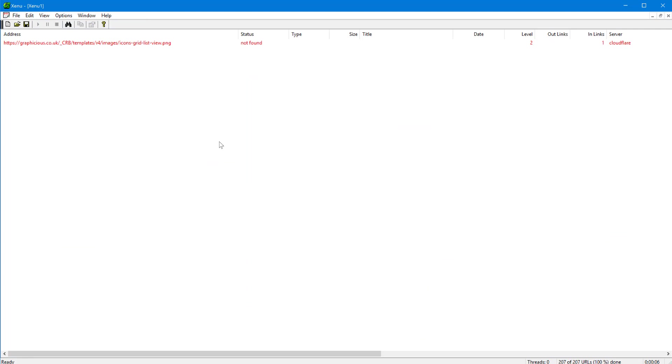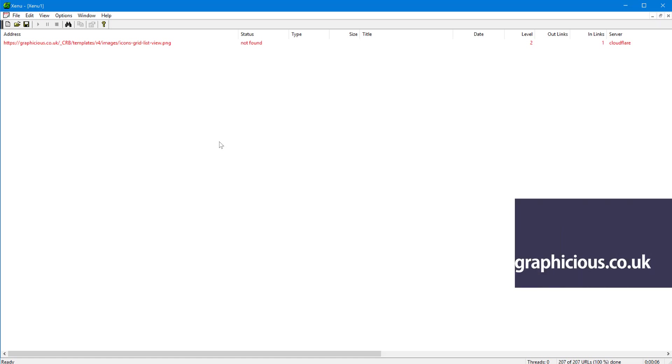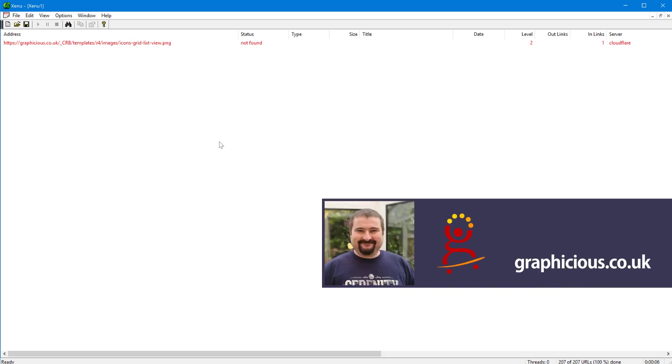So yeah, this is it. It's completely free. It's a very small program. It's been around for years. And yeah, you can use it to quickly run through your site, figure out if you have some broken links, fix them, and then you can go live.